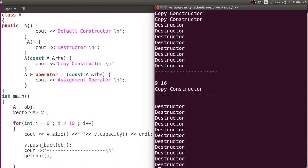The tenth element is inserted. And finally, you can observe there are 11 destructors — 10 for the elements in the block and one for the object A itself. I hope the concept is clear with respect to vector. When you try doing the similar thing with a list, you will have a better understanding of the comparison between vectors and lists.